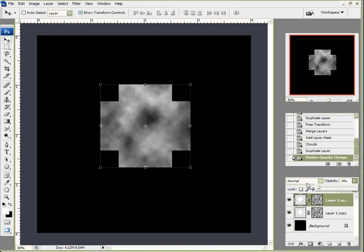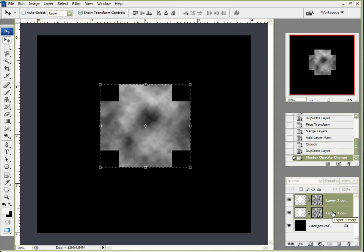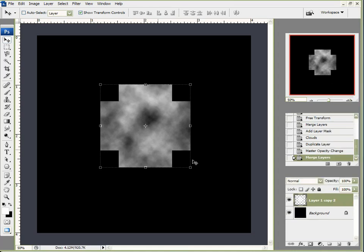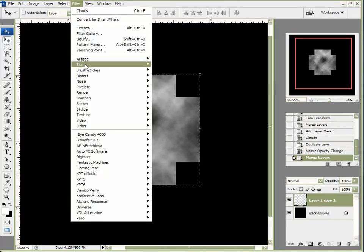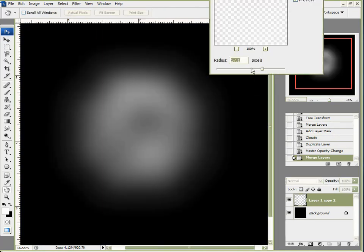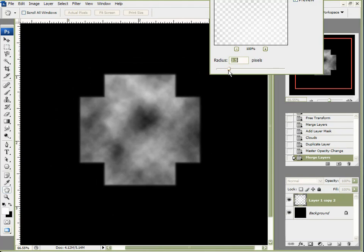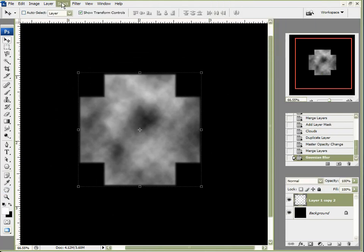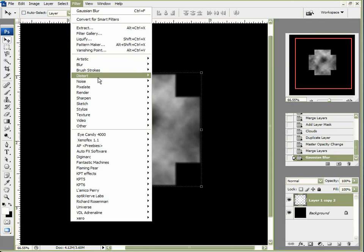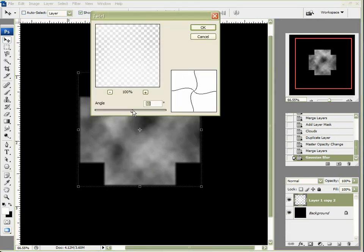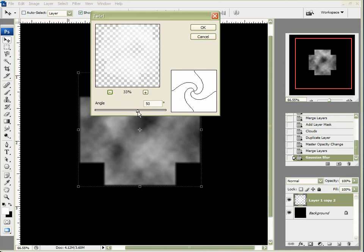I'm going to duplicate that layer by dragging it down over the Create New Layer icon, and take the opacity down to 100% — so it's essentially as if I didn't do anything. With these two layers selected, I'll right-click and merge them together. Then go to Filter > Blur > Gaussian Blur and apply a little bit of a blur. Then come back to Filter > Distort > Twirl.